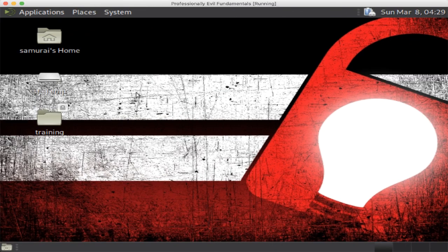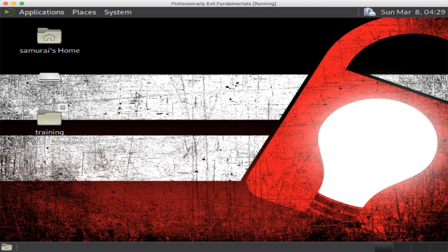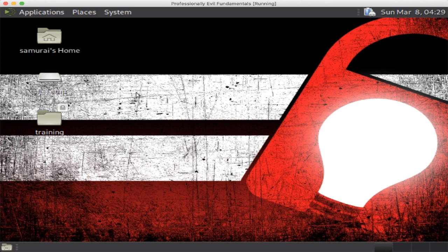Kevin here again and welcome to another episode of the professionally evil fundamentals, just a few minutes worth of information about a specific thing, whether it's how to set up a proxy or how to use Burp. In this one we're actually going to talk about Burp Suite and we're going to click around with it.